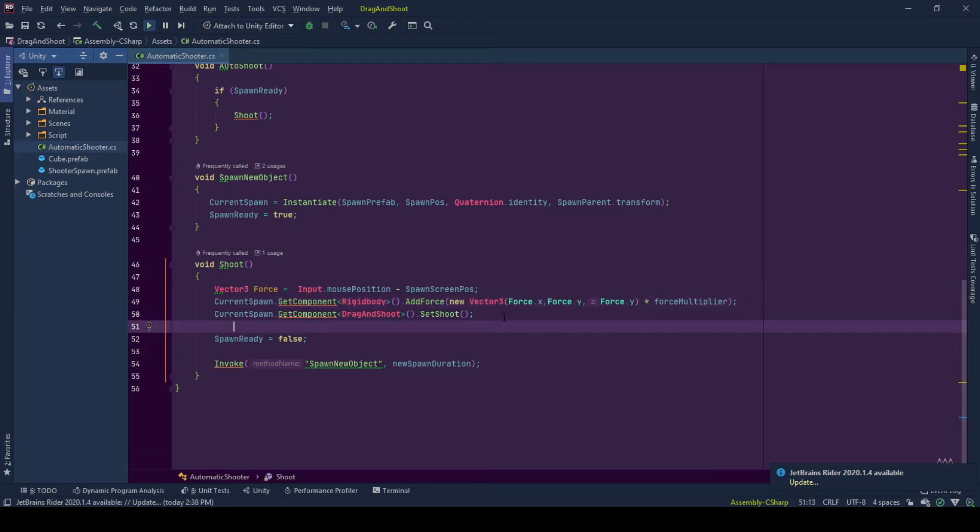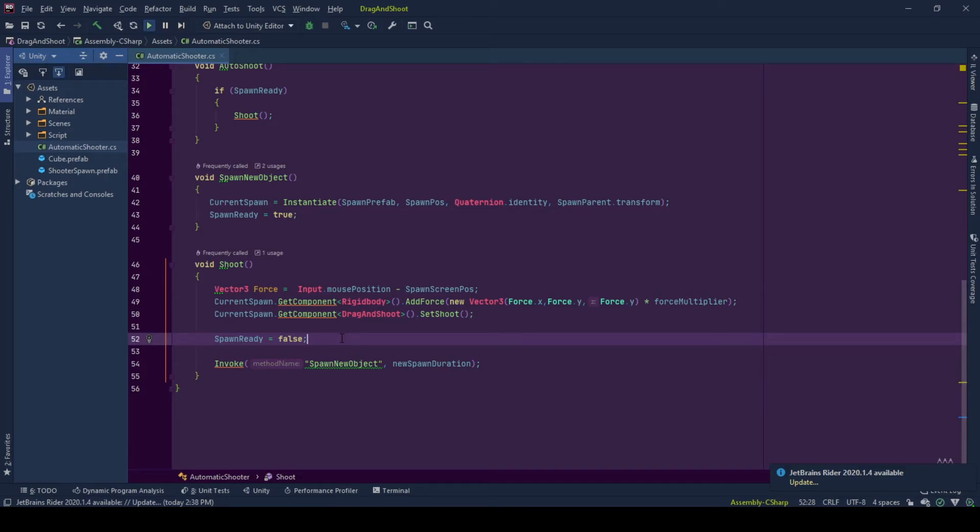Continuing on. And now that we shot the game object, we set our spawn ready boolean to be false because there is no spawn at this moment.